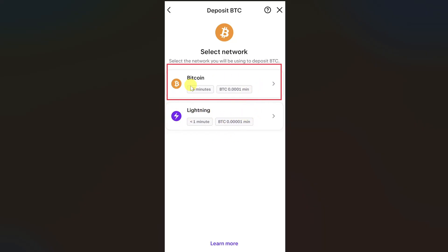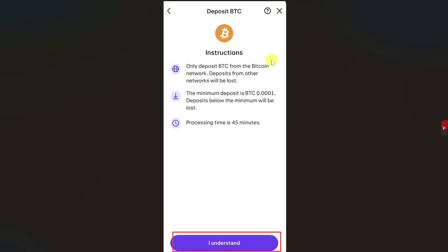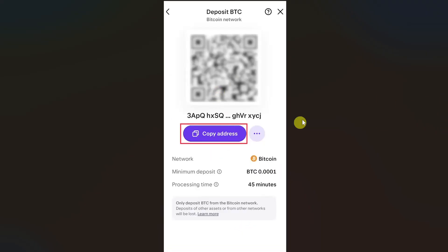Choose accordingly. I am going to choose the first option. This will show you a warning, so just click on the I understand button. Then it will show you the QR code and the wallet address of your Kraken wallet.